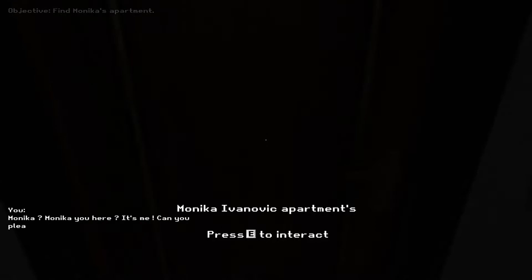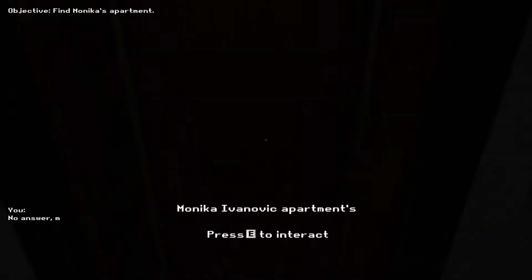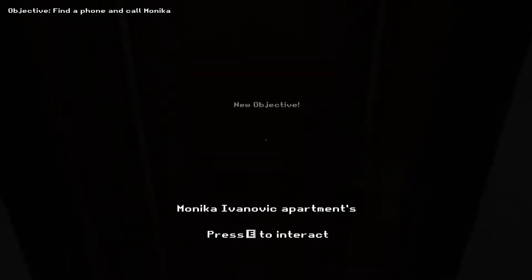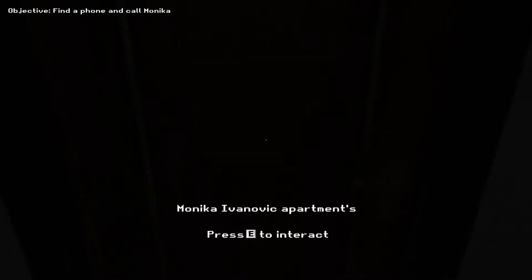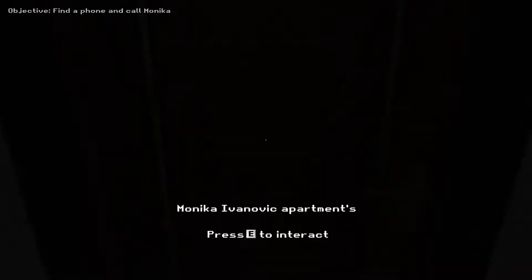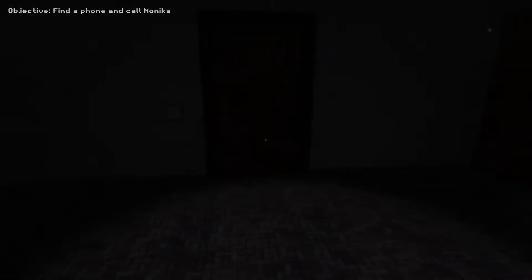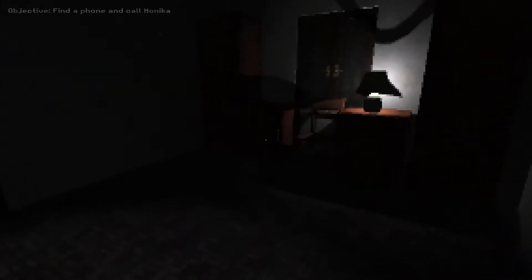Monica, are you here? It's Arthur. Can you please open the door? Maybe I need to call her? It says new objective. What do you mean it says new objective? You know, I just want to find a phone and call Monica. Let's head somewhere to find the phone. I have no idea where that would be. You know what? I'll just walk. You just tell me if you see a phone.